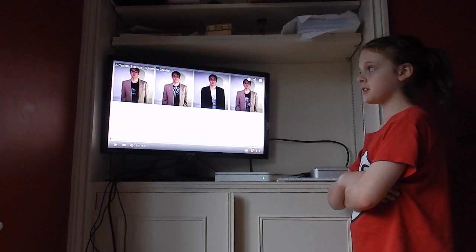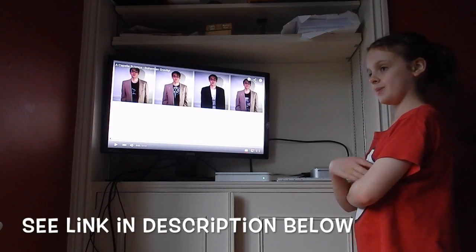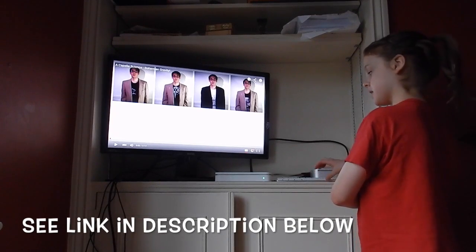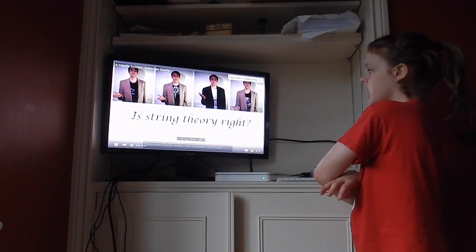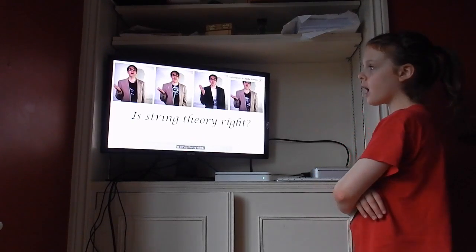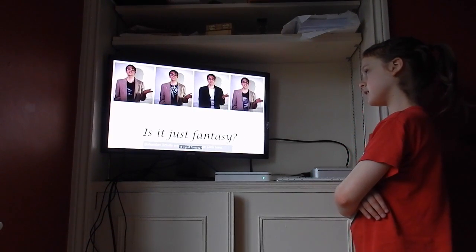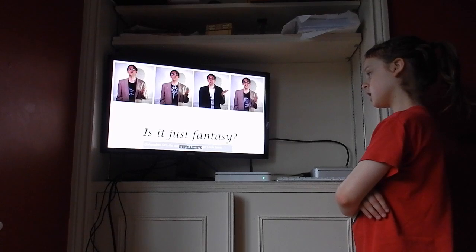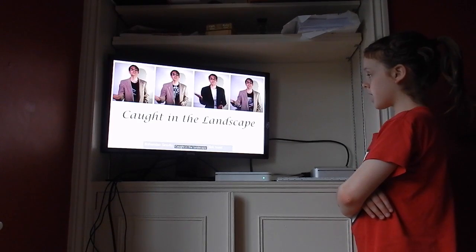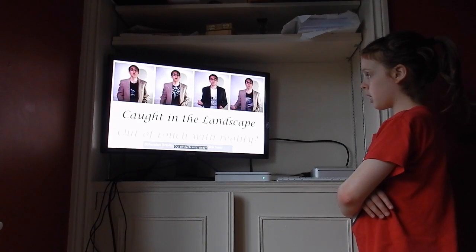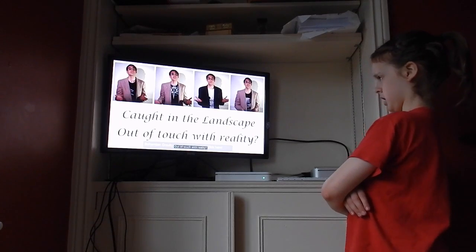This is Acapella Science's Bohemian Gravity, explained for kids. Is it really right? Is it just tendency? Thought in the landscape, out of touch with reality.